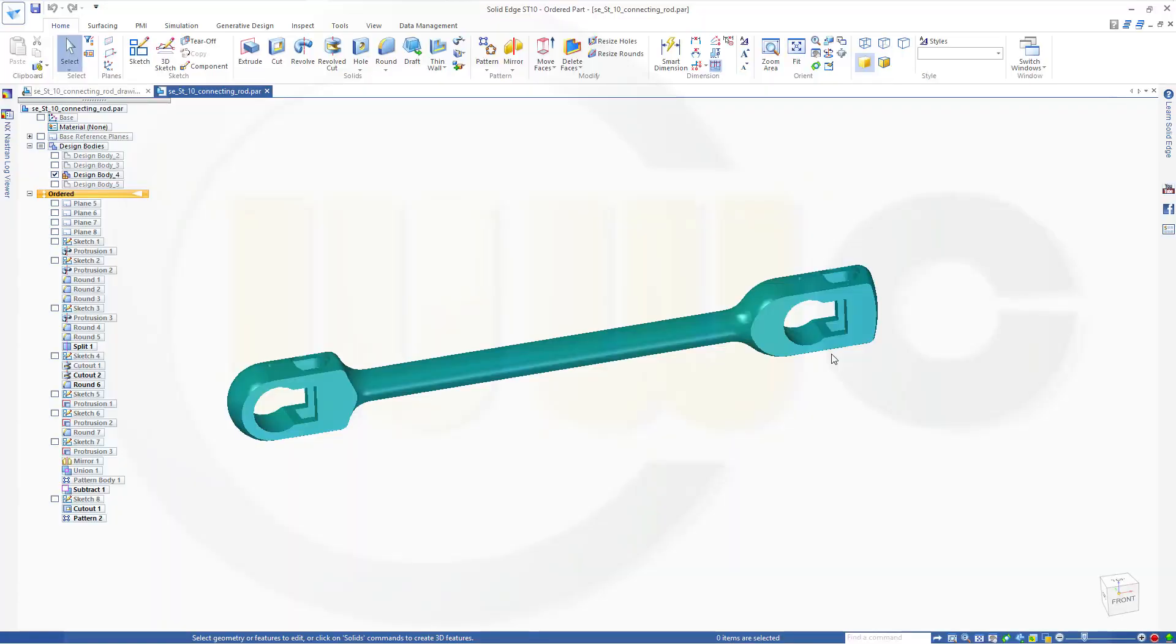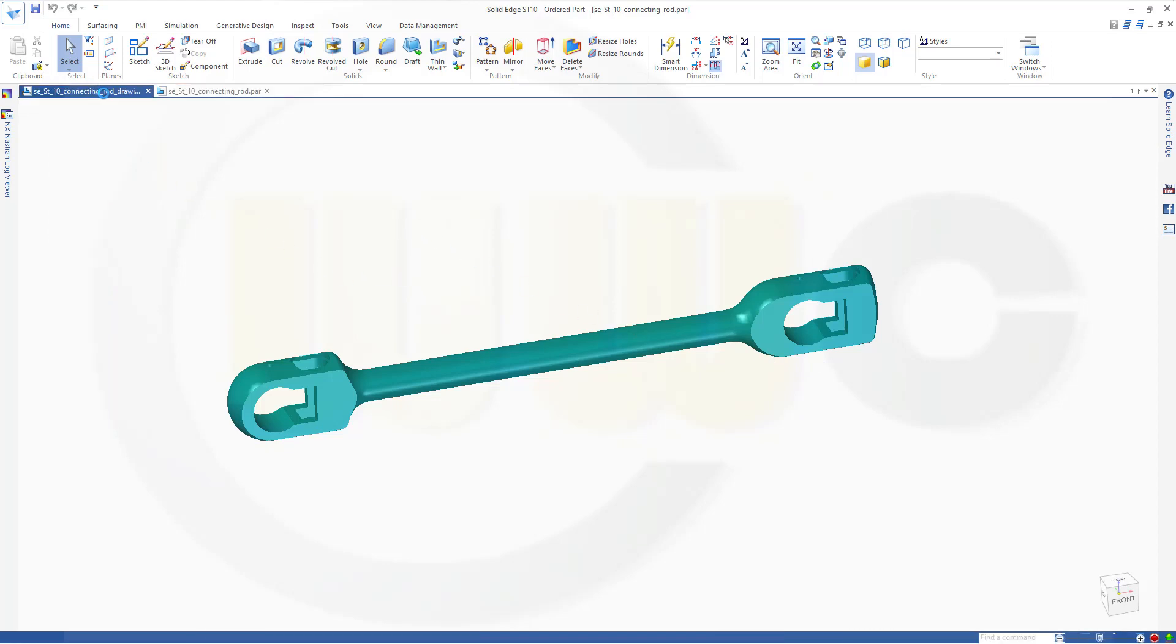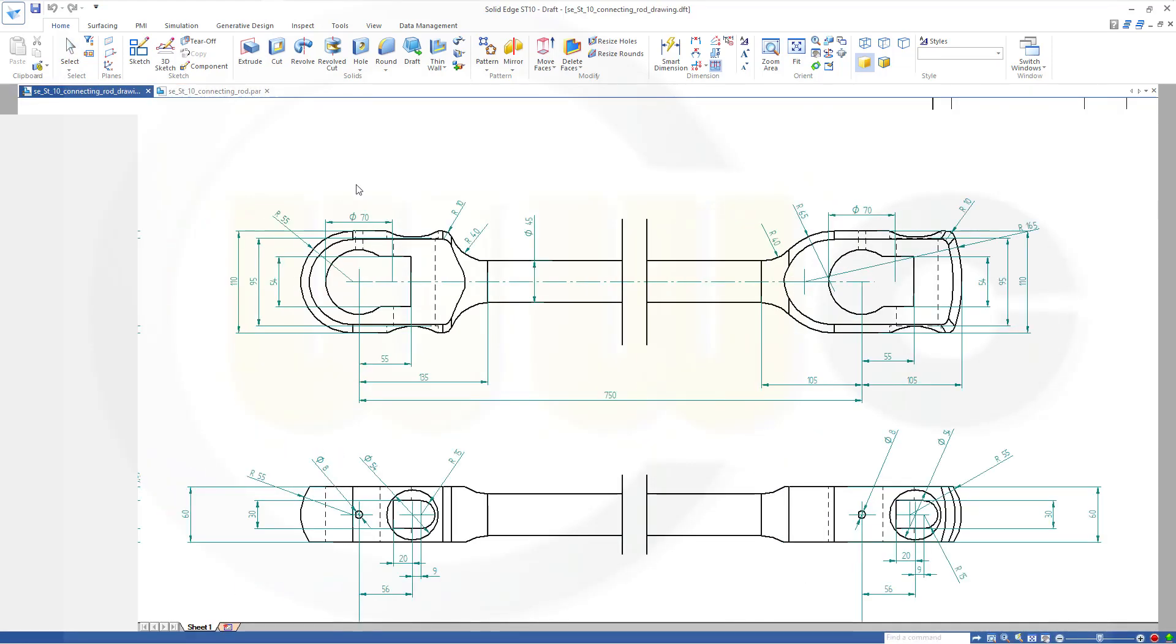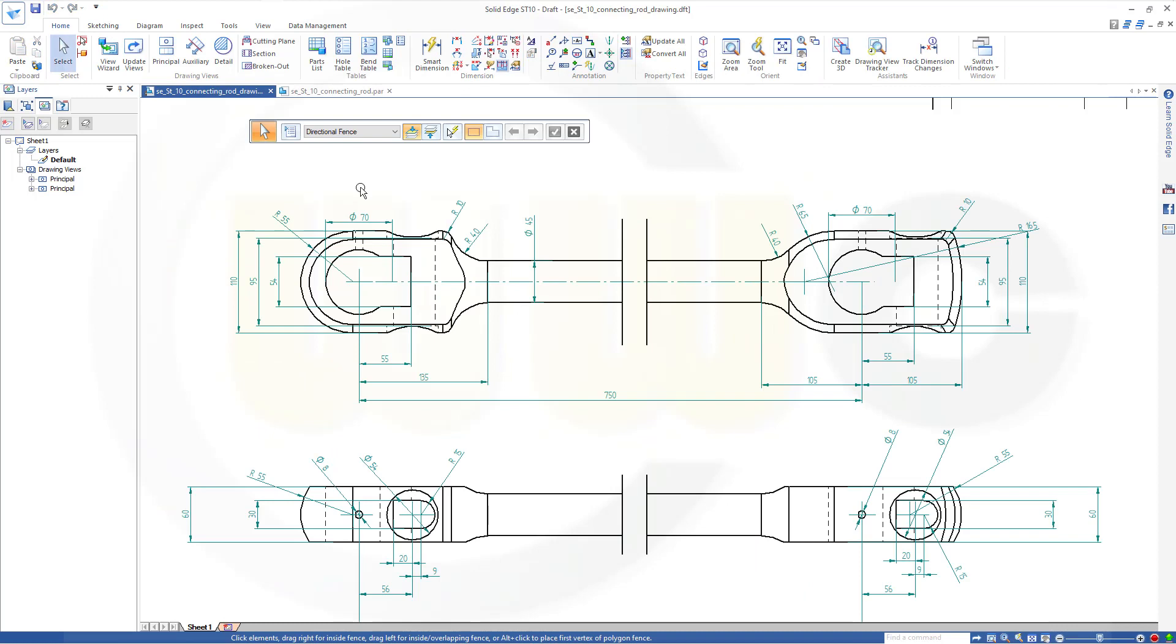Hi, welcome to a Solid Edge ST10 video tutorial. I want to show you how to do the drawing of that connecting rod and how to make this broken view by adding brake lines to the drawing. So, let's have fun with Solid Edge.